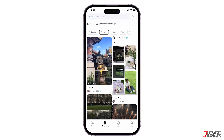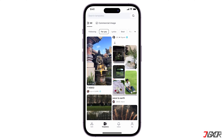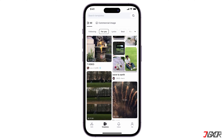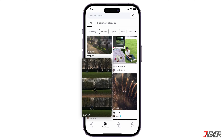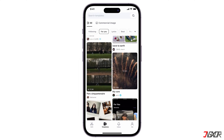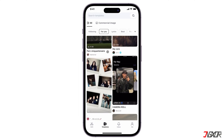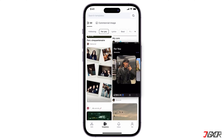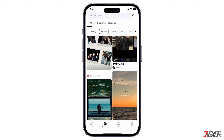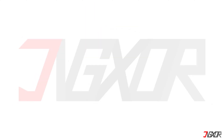Hey, what's up? Jigzer here. Ever seen awesome CapCut templates and wondered how to make your own? In this video, I'll show you how to create one. Let's go!